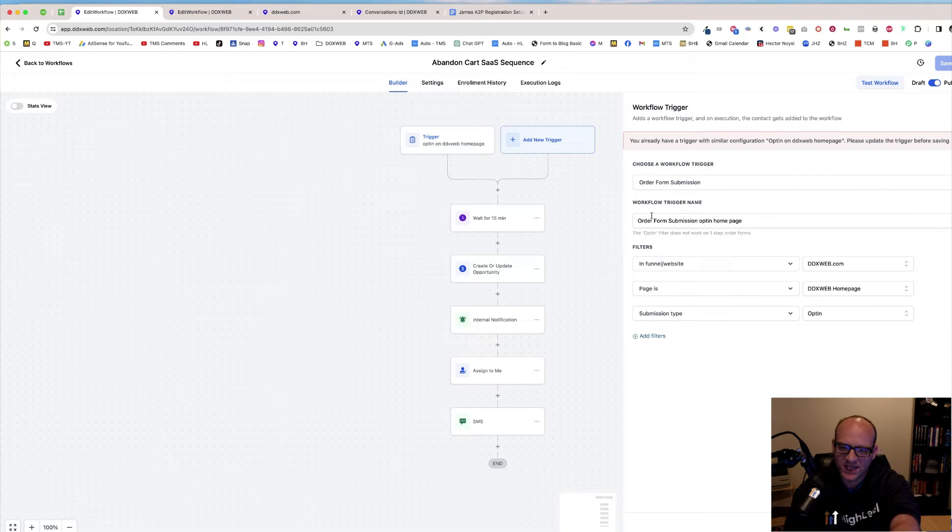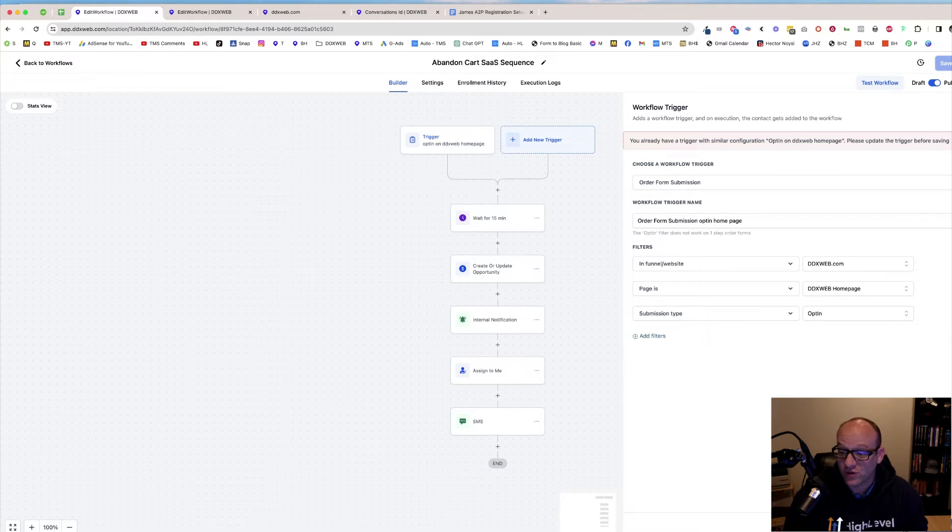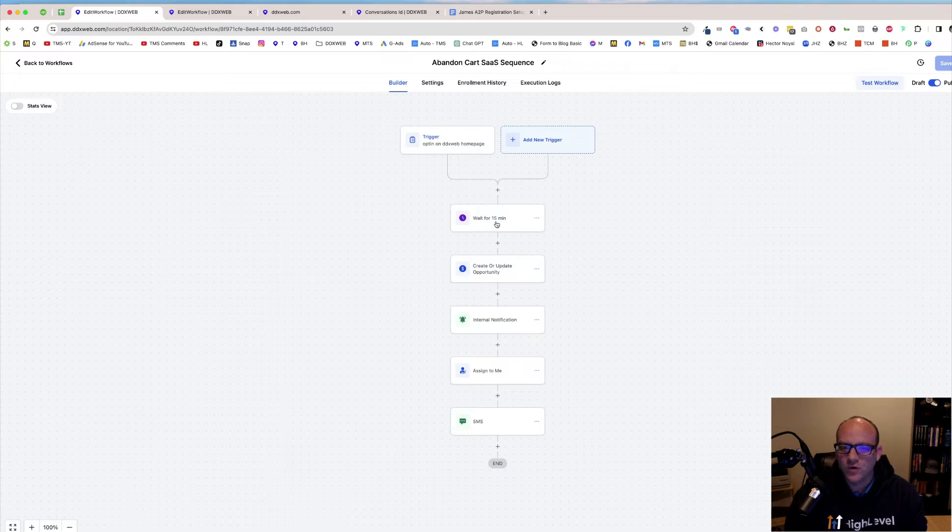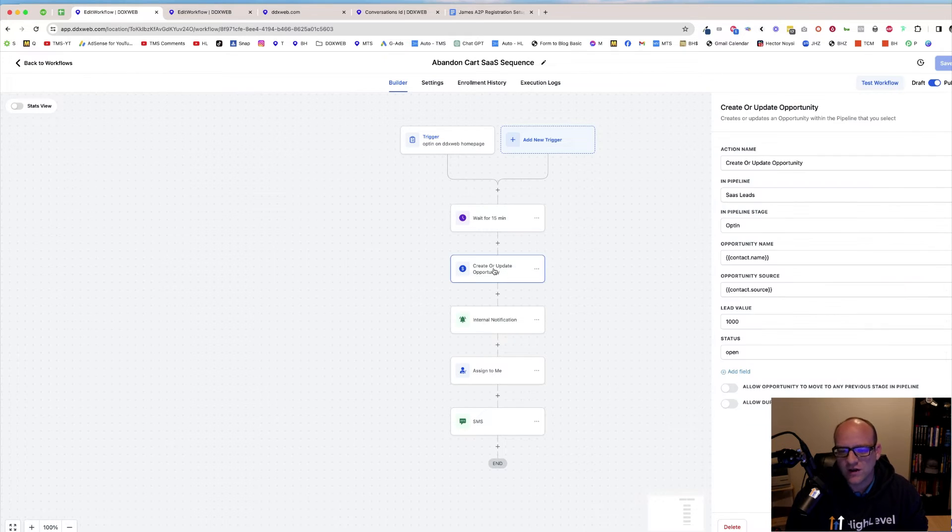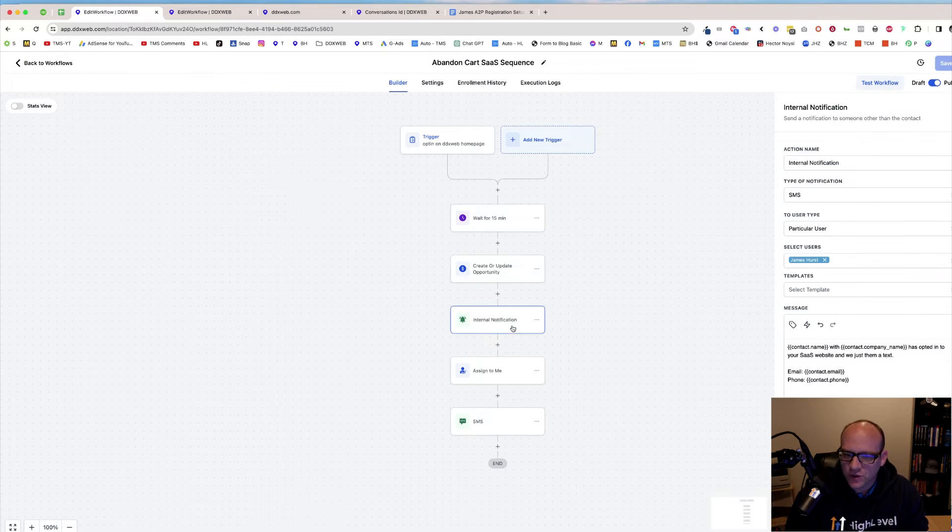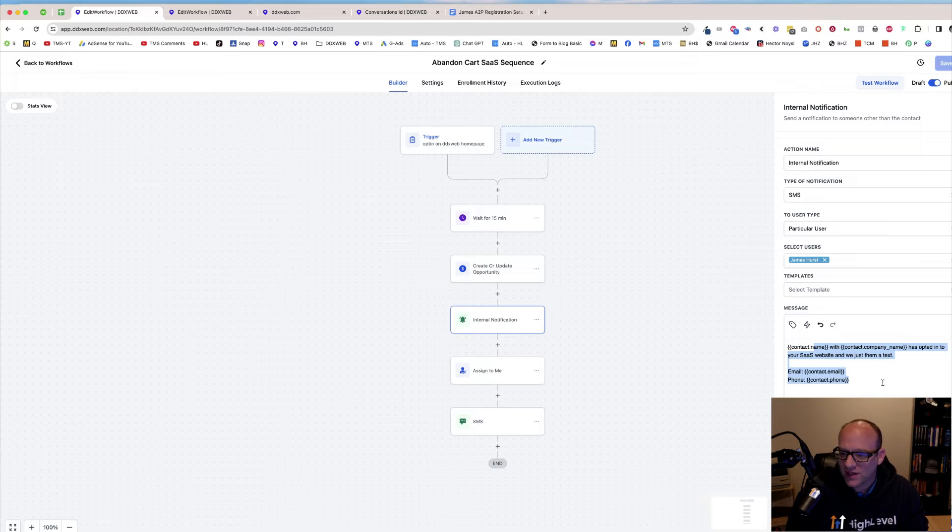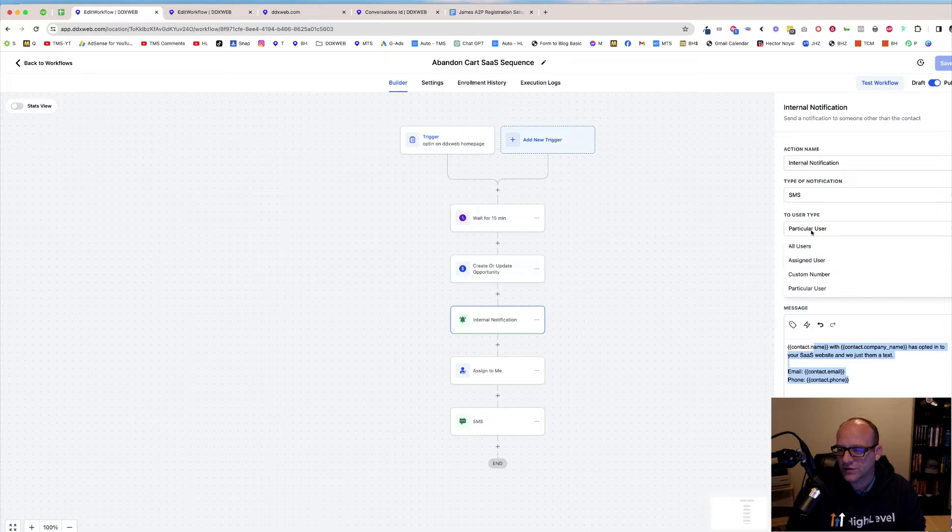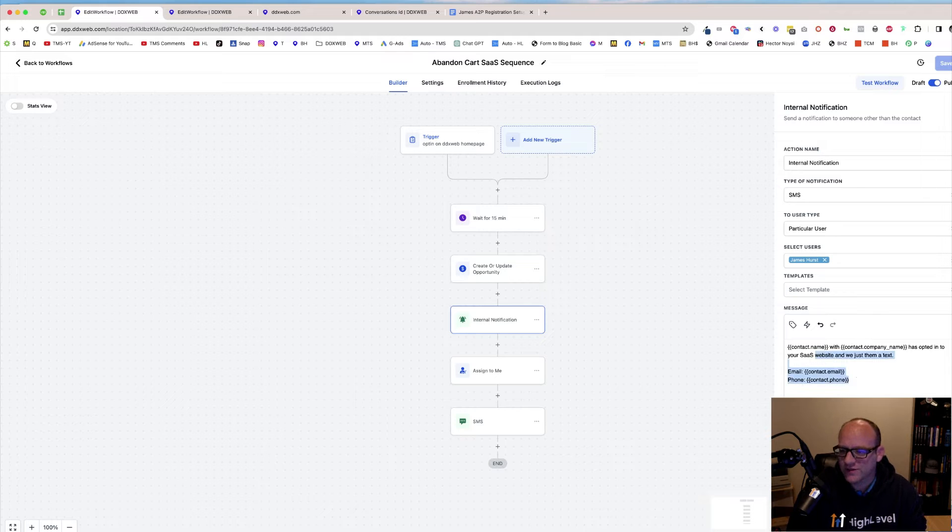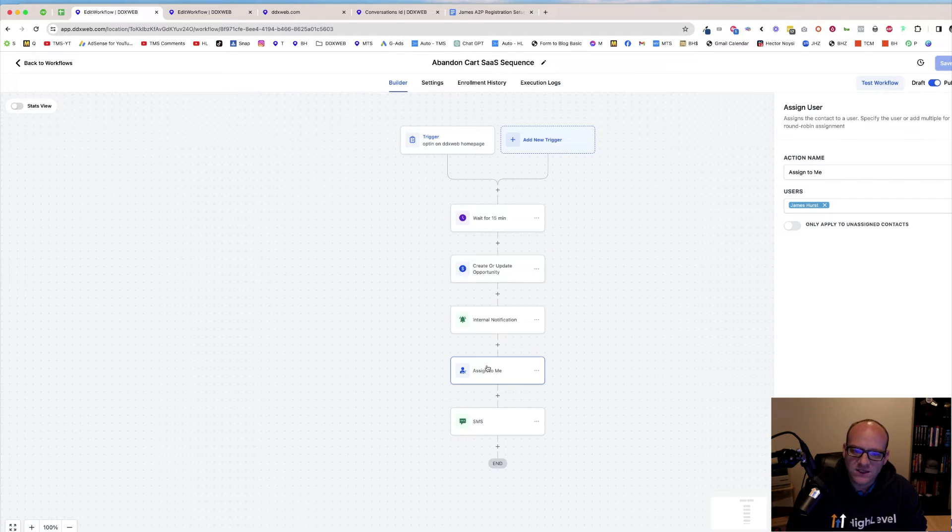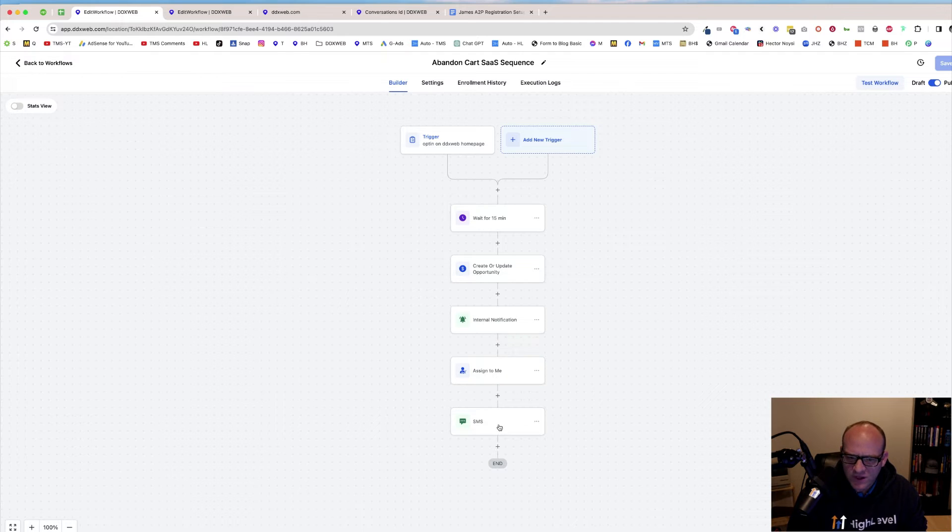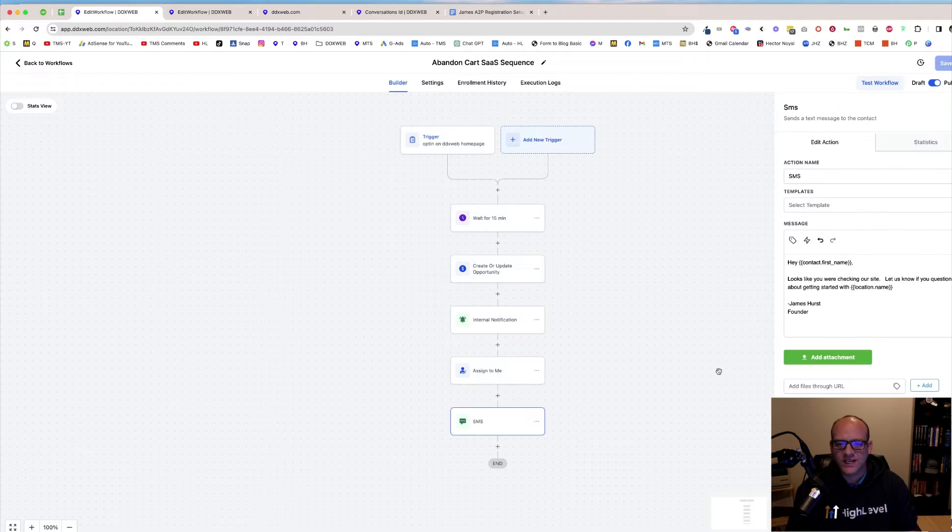Just making that again so you can see it be created from scratch. So it's right there. Wait for 15 minutes. You can add or update an opportunity here as the opt-in. Internal notification, that's going to be just to myself. Select a particular user type of myself. So-and-so just opted in. And we sent them a text. Assign that user to myself or anybody else.